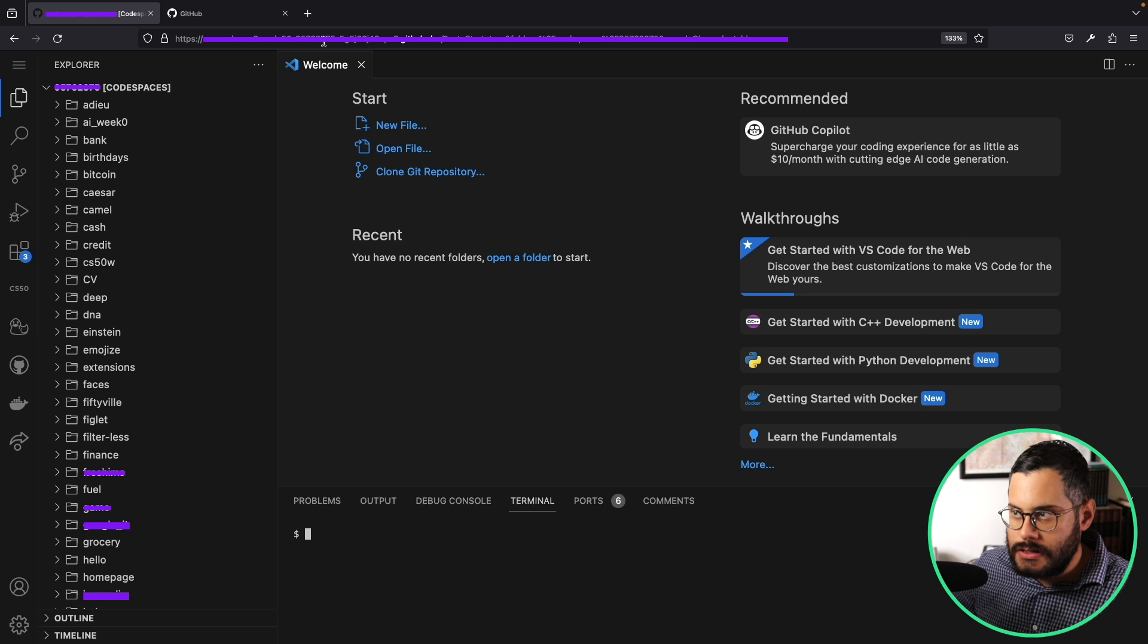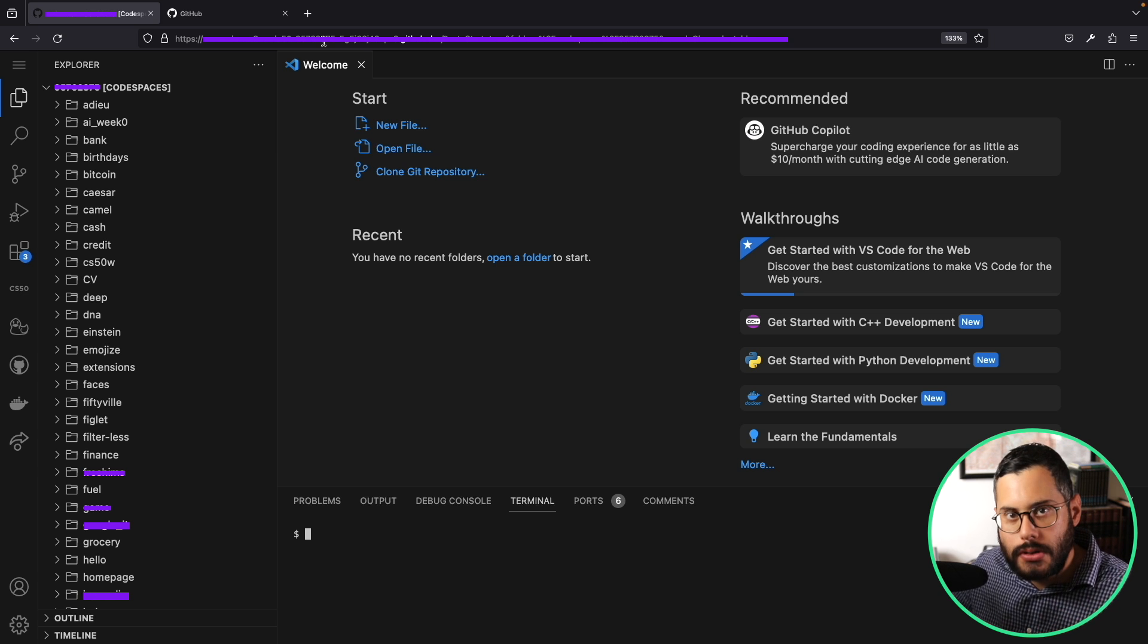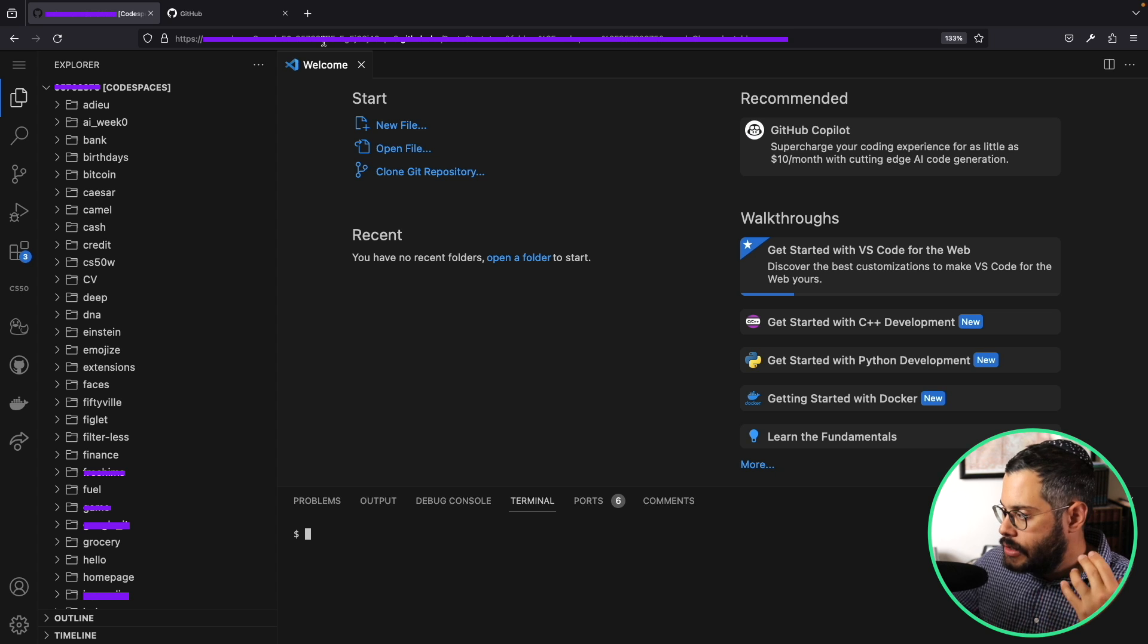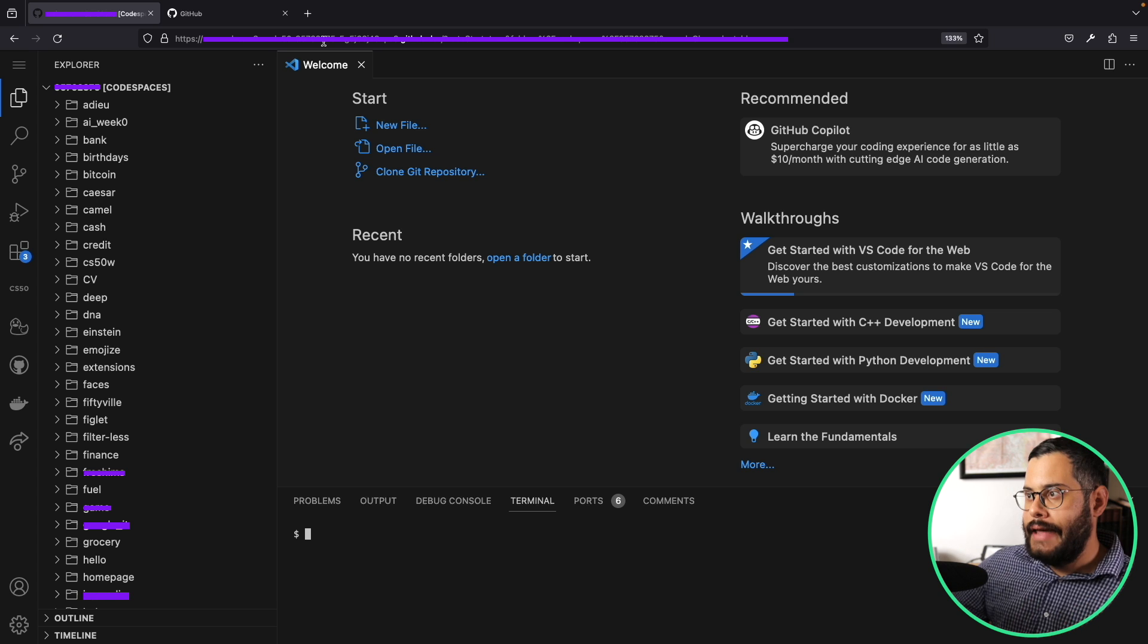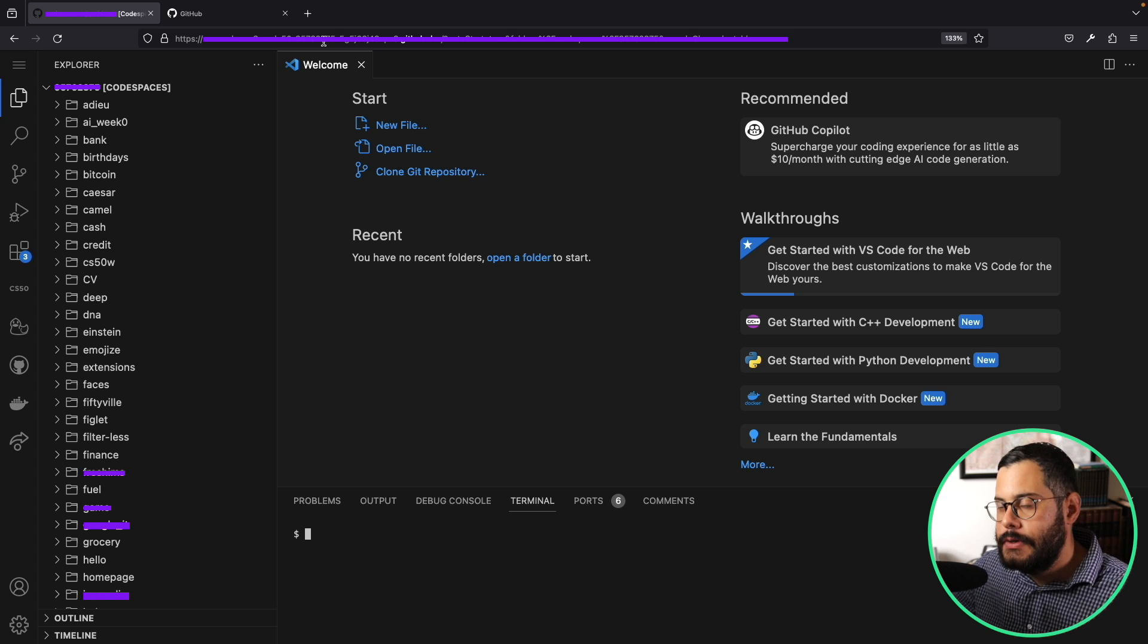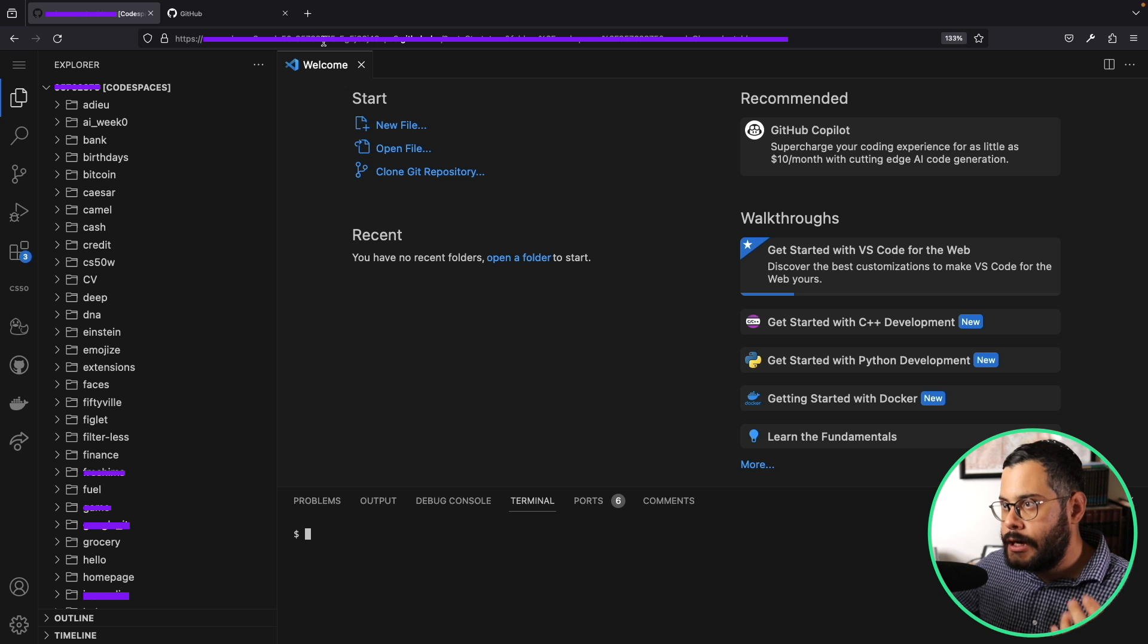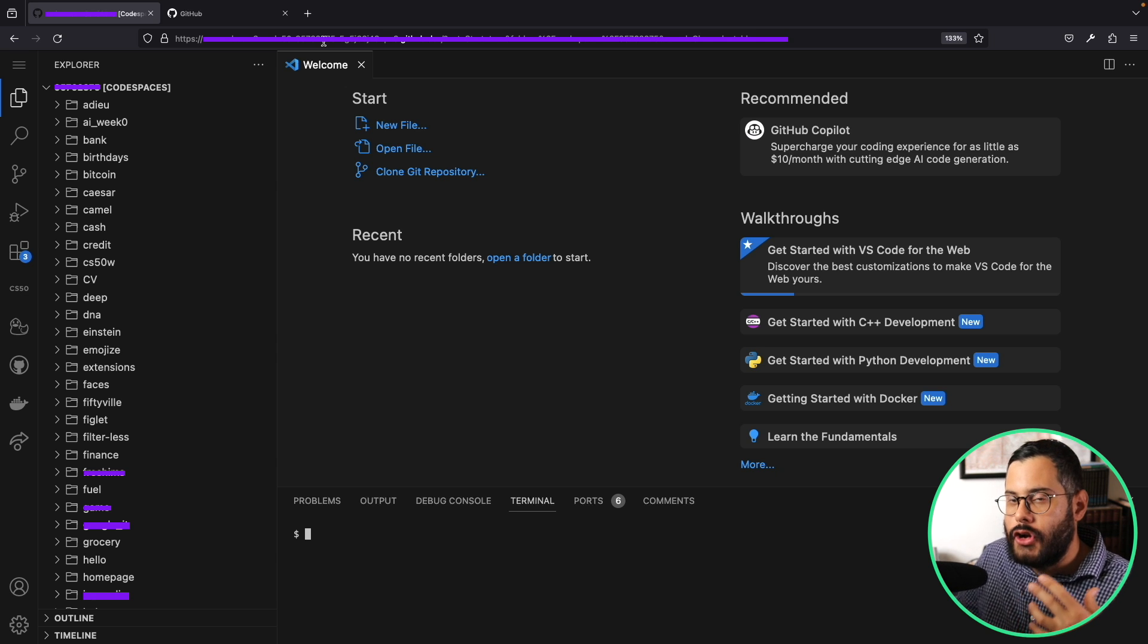I'm not going to go into the details of what Git is. It's just basically a way to keep track of your code, and you can keep track of changes. Then you can store all of that on GitHub.